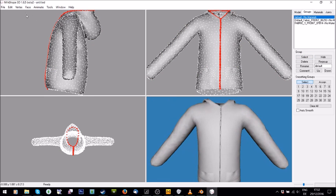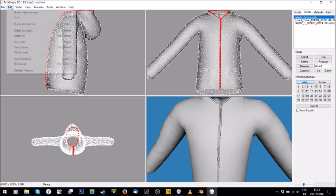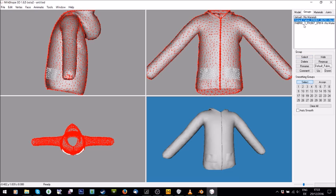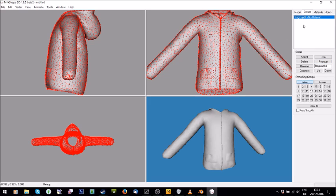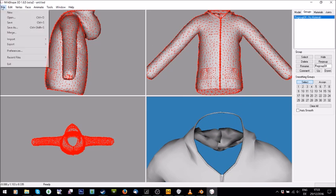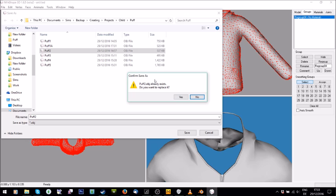Avoid doing Align Normals on the piping, because it usually creates horrible dark shadows around it. Once normals are aligned, go to Groups, select all of them so everything is red, then Regroup so you only have one group. Now that the poly count is down, the mesh is cleaned, and normals are aligned, I'm going to export as Wavefront Object — I'll call it 'puff2.' I keep all steps in a folder so if something goes wrong I can go back.